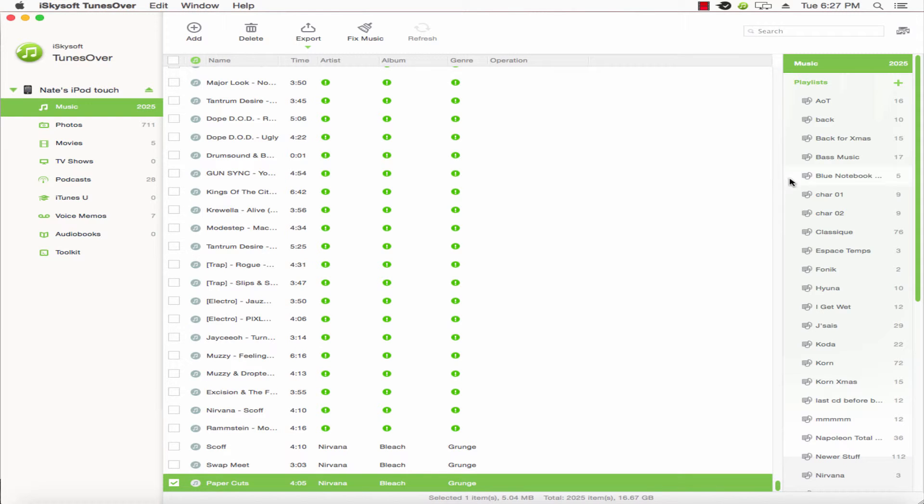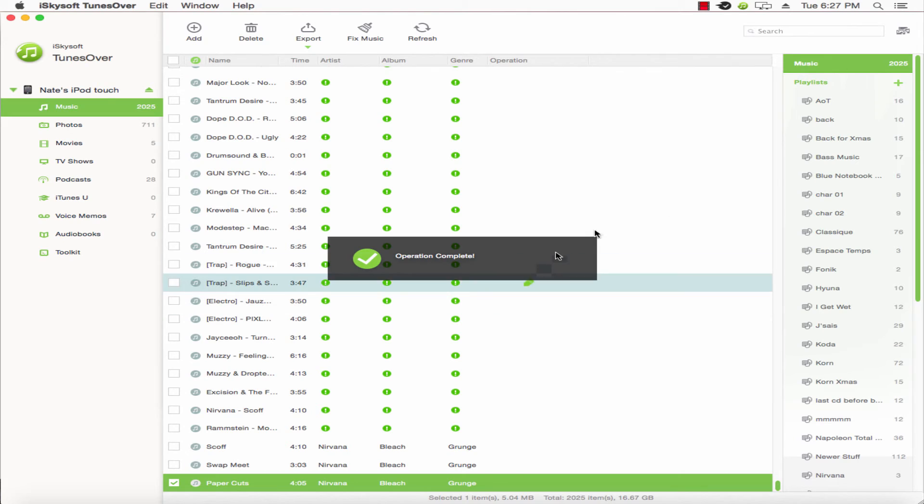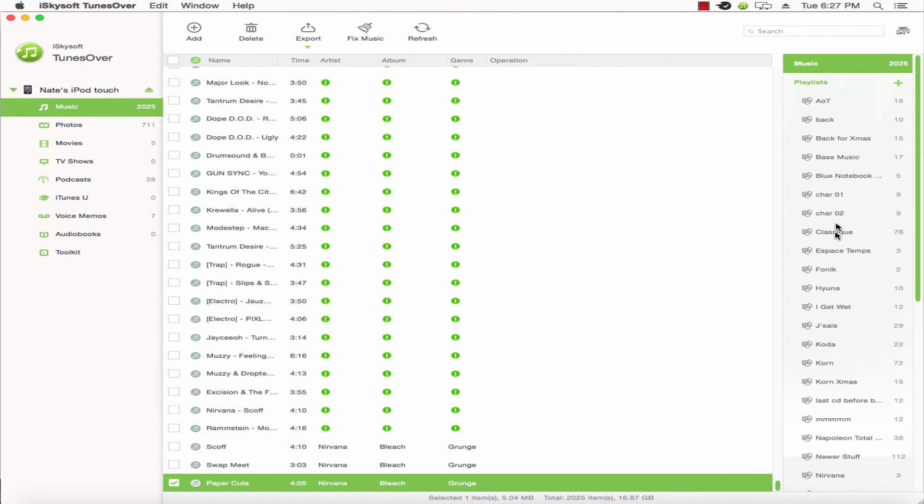Of course, this depends on the size of your playlist. And that's really it, that's how you transfer a playlist.